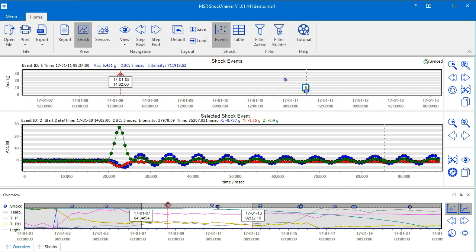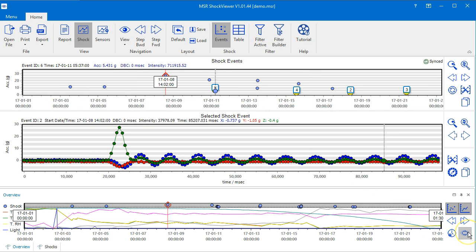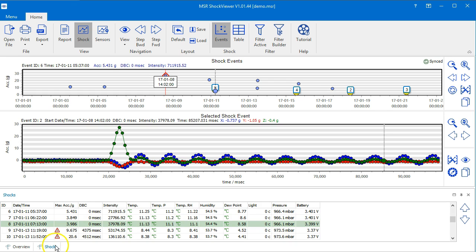To have a better view of what the filter does, let's select the whole measurement period in the overview window and dock the shocks panel to the right side of the window.